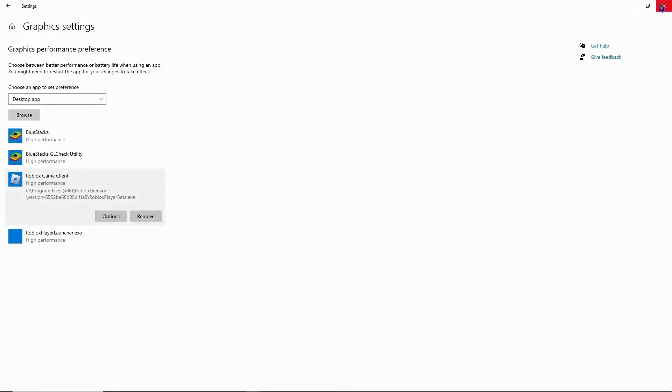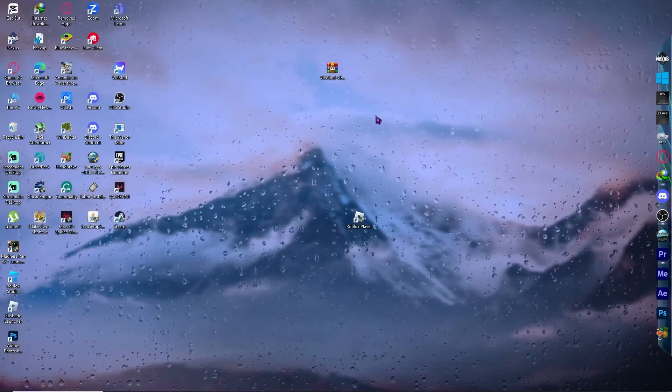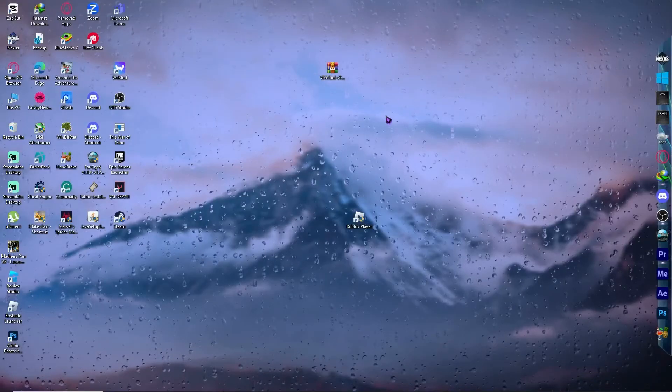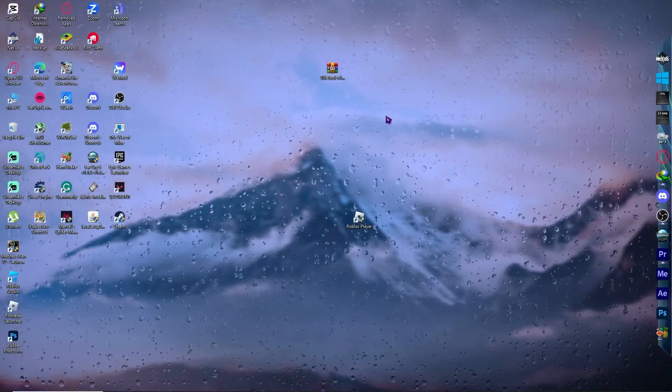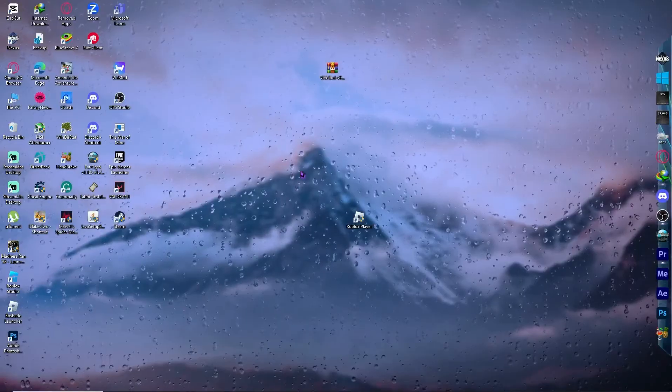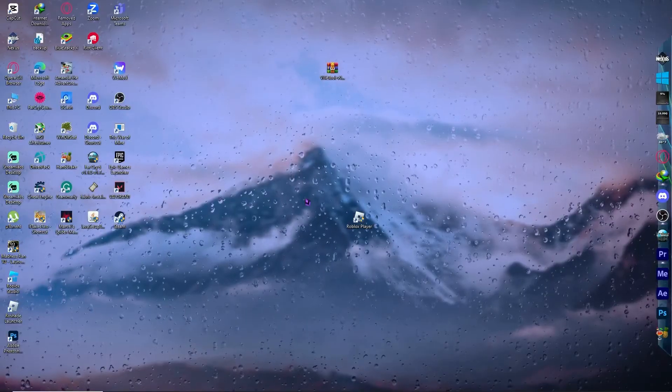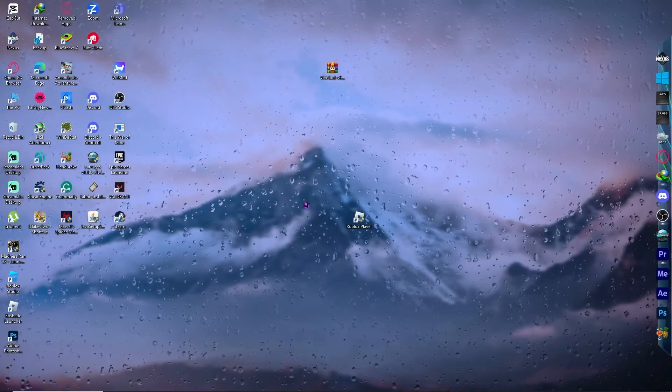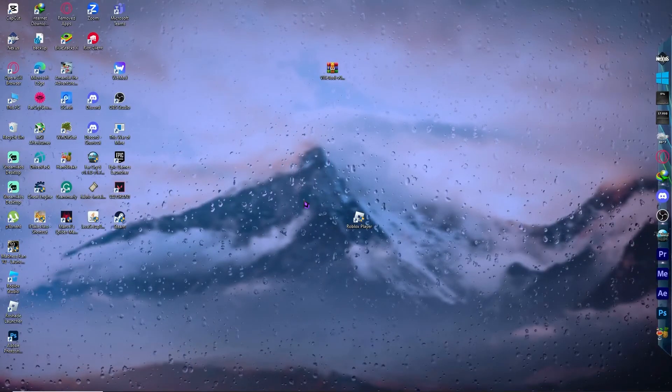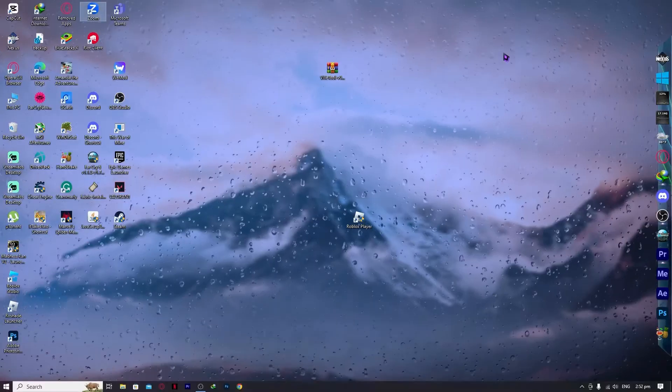Now all we have to do is test it out. Just simply close this. Close this window right here. And now you can test out if Roblox is now perfectly fine and you don't have any widescreen errors that are currently jamming up your game.